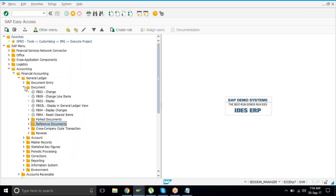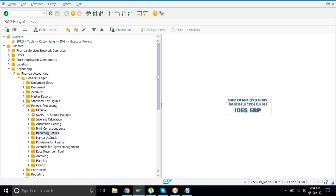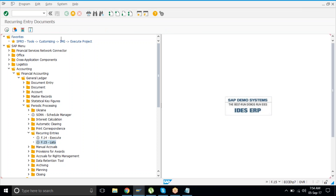Now for the run time — you might want to run it on a monthly basis. Monthly postings are always counted in periodic postings processing. You will find Periodic Run, and inside that a folder called Recurring Entries. There are two transactions: F.15 for looking at the list and F.14 for executing the transaction.